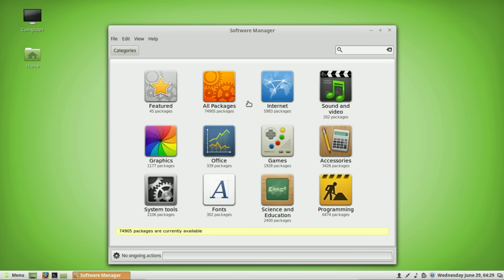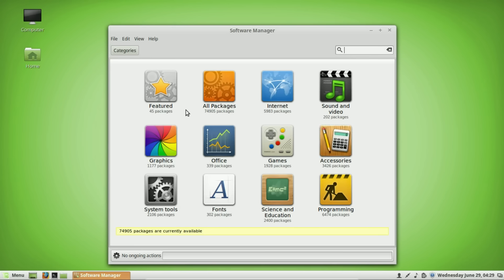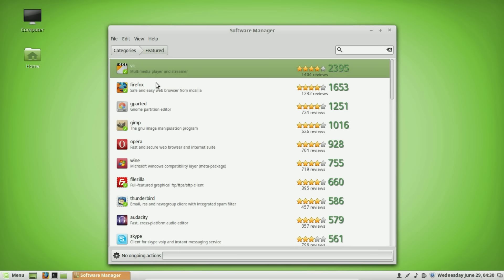This is where you can install and remove software. Pretty much every single piece of software on Linux — and there are thousands — is free. The majority are open-source and freely available, though there are some paid ones and it will tell you that. To install software, you can go to the categories or you can do a search.